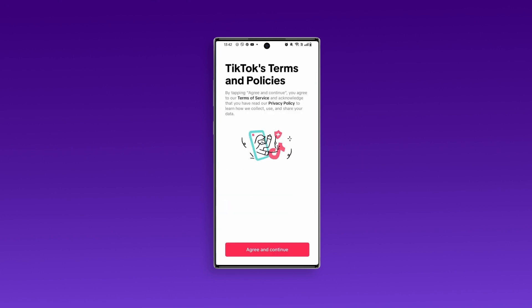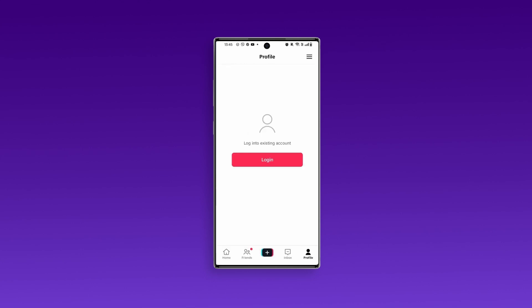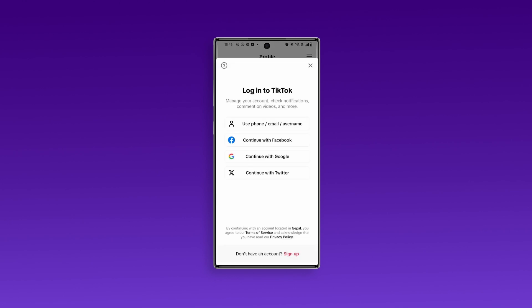Now that you've opened the app, the first step is to agree to TikTok's terms and policies. Tap the Profile icon at the bottom, then hit Don't have an account? Sign up. From there, select the Use phone or email option to begin signing up.